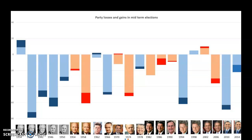Another issue you sometimes get with the midterms is who turns out to vote. Very often in the midterms you'll find that the president's party supporters are a bit less keen to turn out to vote than they are in the general election. And this also tends to hurt the Democrats more — minorities, poorer people, young people, they're not the best ones for voting anyway, and particularly so in midterm elections.